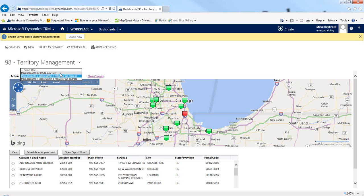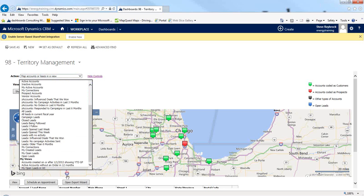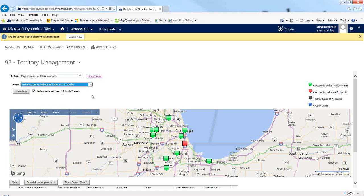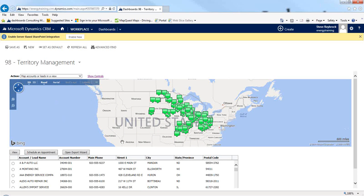The third option is a little bit more in-depth, and it lets you map accounts or leads on a map based on a view. A view is just a different way of looking at your data. There are a lot of system views, plus you can create your own. As an example, I made a view of all my accounts that haven't ordered in 12 months. You can use your imagination — you could come up with any criteria you want for your views and then plot that on a map. Here it's looking at all my accounts that haven't ordered in 12 months, though this is test data so it's probably not the greatest.